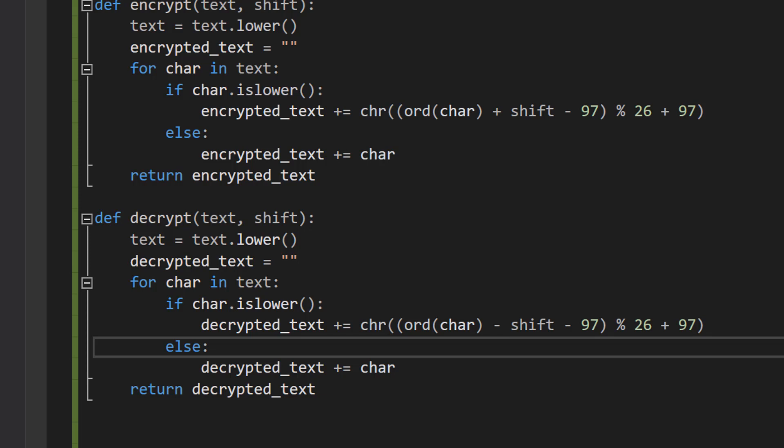The code first converts the lowercase letter char into the ASCII value using the ord function. It then subtracts the shift value and 97, which is the ASCII value of 'a'. This moves the letter shift positions to the left in the alphabet—basically moving up like going d, c, b, a, and so on. The result of this subtraction is then adjusted by the mod of 26 to ensure that the result is always within the range of the English alphabet.